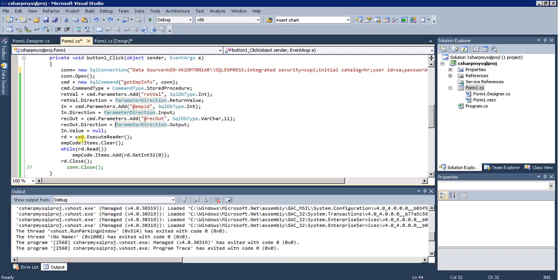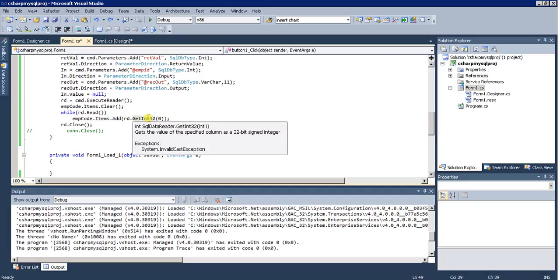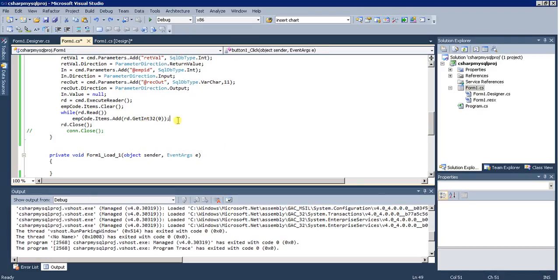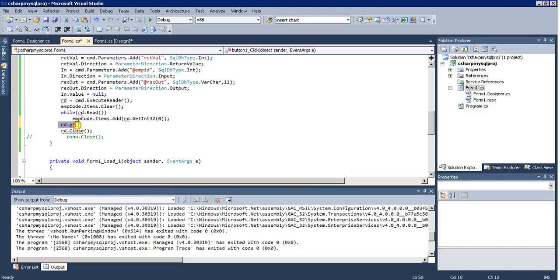I execute the command, clear the combo box, and add items starting from index zero. There are three columns — zero, one, and two. The first column is integer so I call GetInt32. Looking at the reader methods you can see GetInt32, GetInt64, GetInt16, and GetString for string values. Employee code is a string, employee ID is integer, and employee name is also a string. The loop reads every record and returns the first column — the employee ID — and populates it into the combo box.